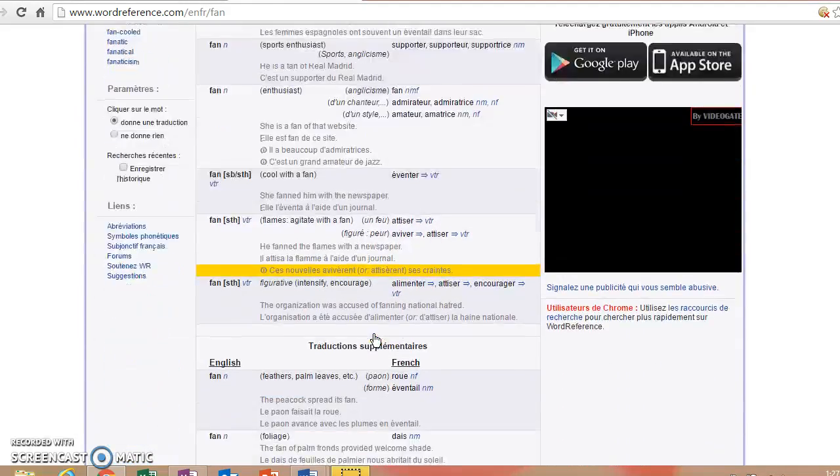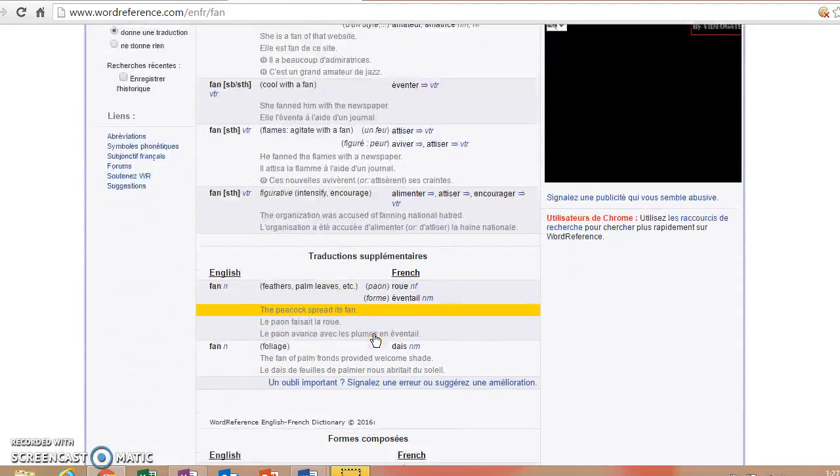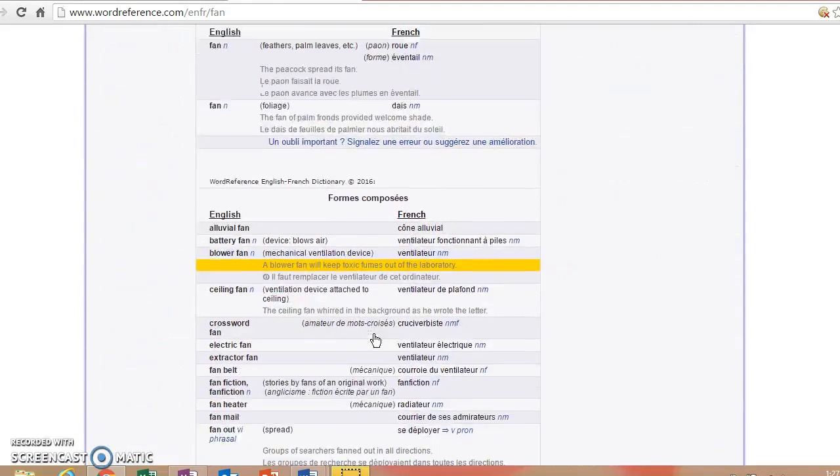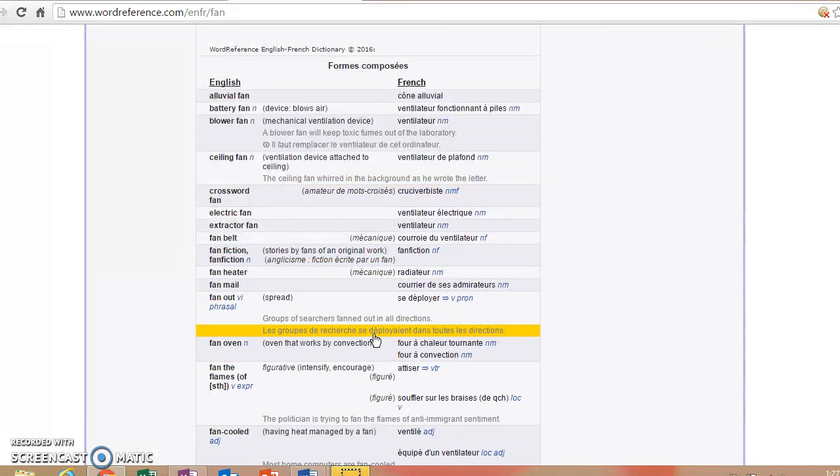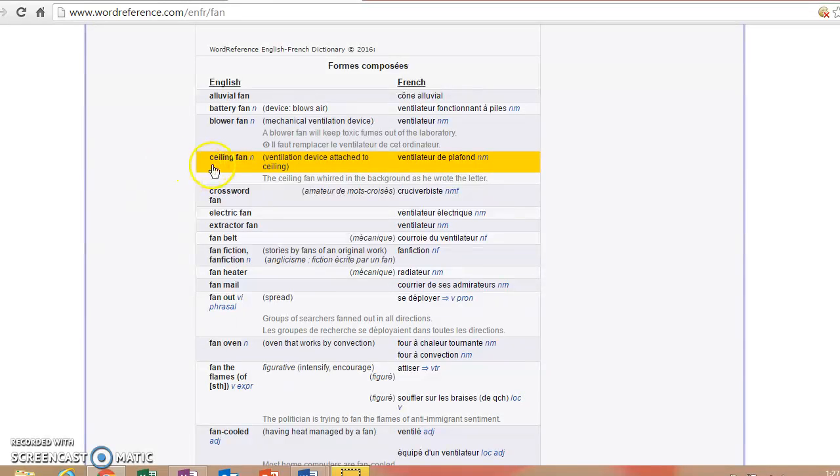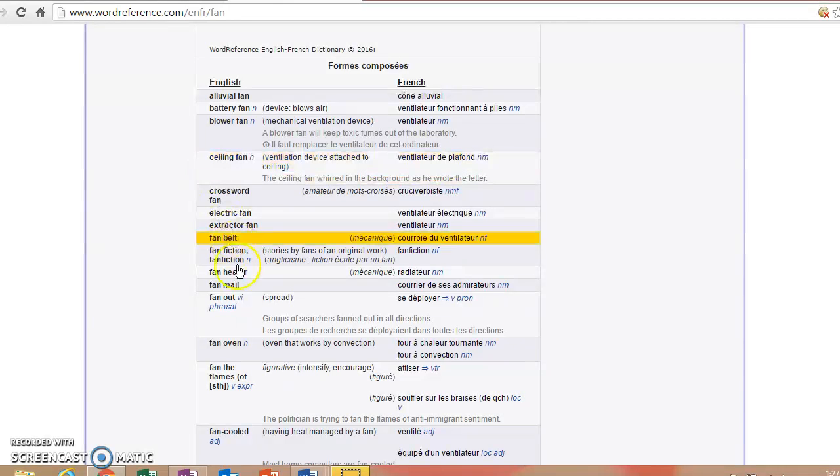And as you scroll down, there's even more ways that we can use the word fan. And then if you happen to have a particular type of fan that you were talking about, for example, you wanted to talk about the ceiling fan in your bedroom, or you wanted to talk about a famous person receiving fan mail...